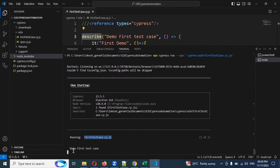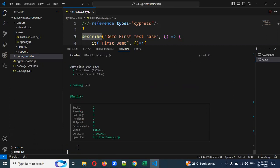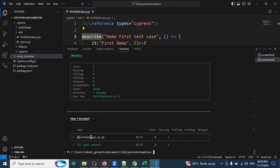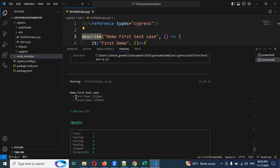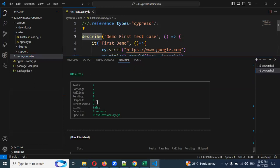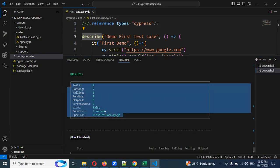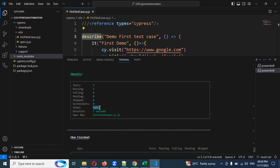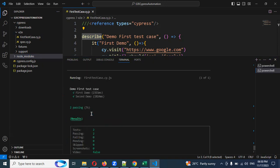The suite 'Demo' starts, with First Demo and Second Demo test cases running. Only the first test case file is executed. Both test cases inside it pass. The results show file name, duration — seven seconds — and video is false since recording is not enabled.